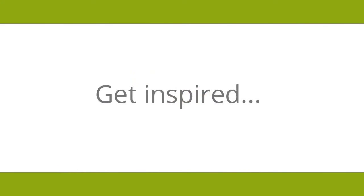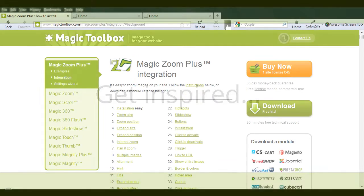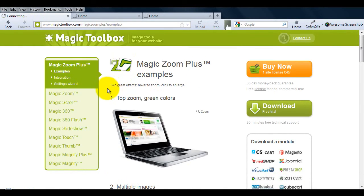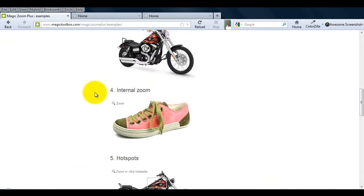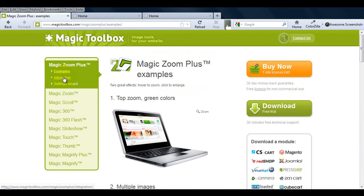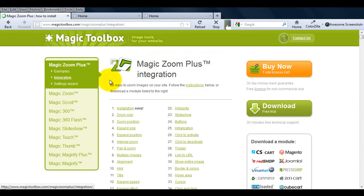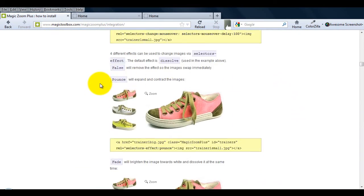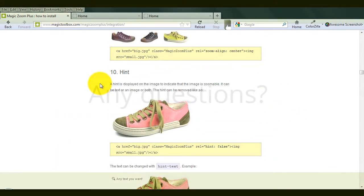For ideas on how to display your images, go to our examples page. All the HTML codes you'll need is on the integration page. There's so many customisations you can make. Try them all and see what suits your website.